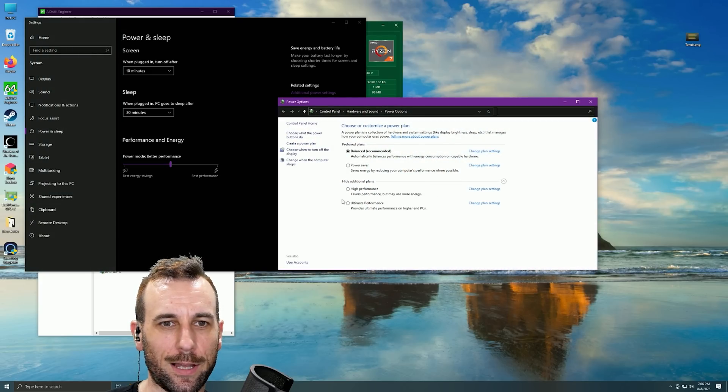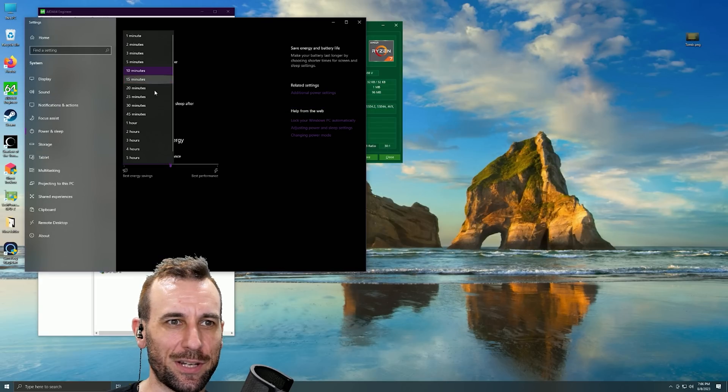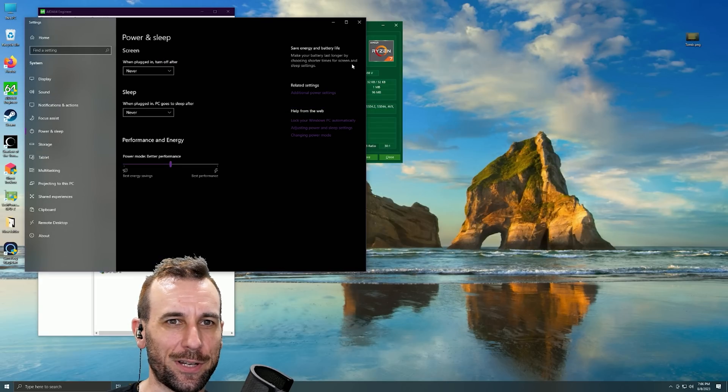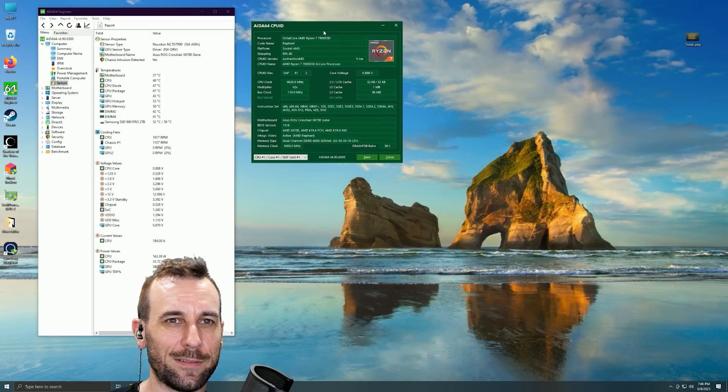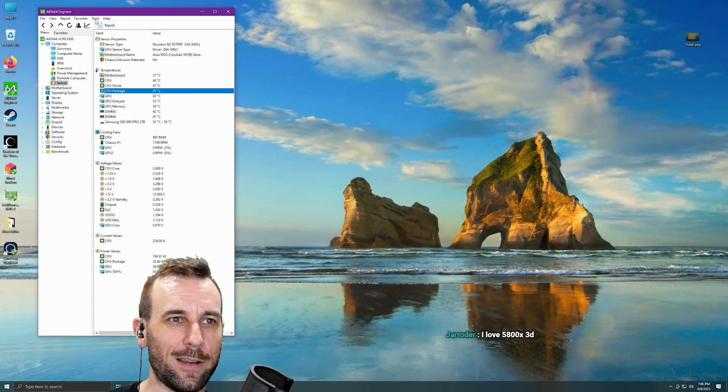Okay, ultimate performance, no sleep, no screen. Alright.